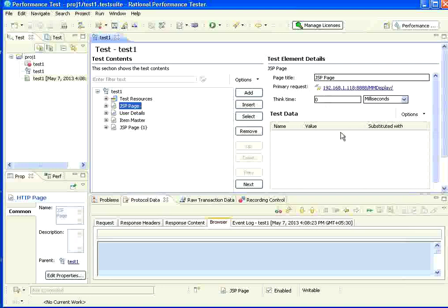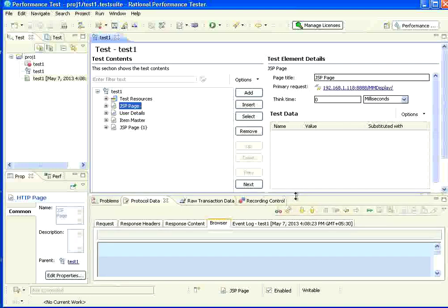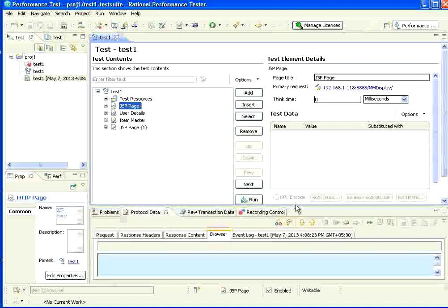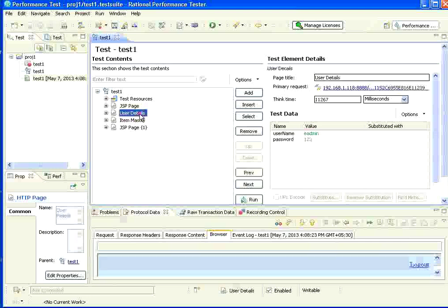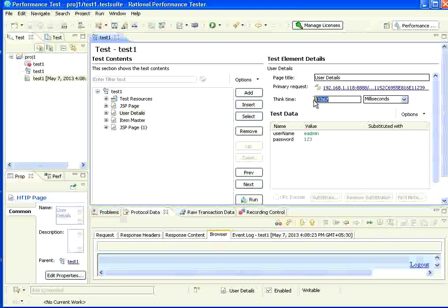Then it says there is a thing called the think time. Think time meaning the time between firing this request and the next request. Now, since this is the very first request, the think time is zero. Whereas, if you go to the subsequent pages, you will see think time with a different. This is 11,000 milliseconds, which is 11 seconds.